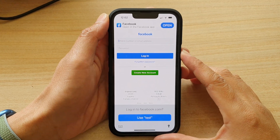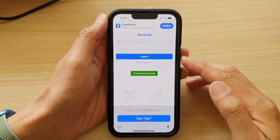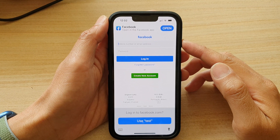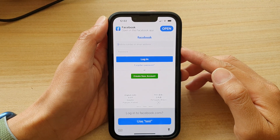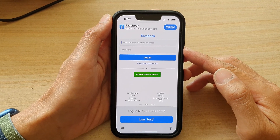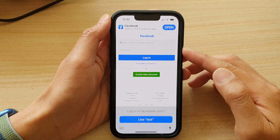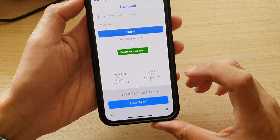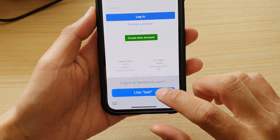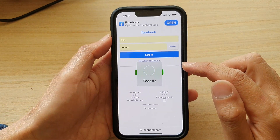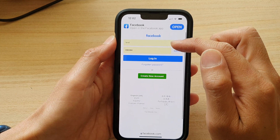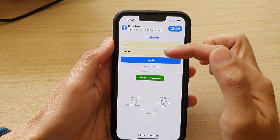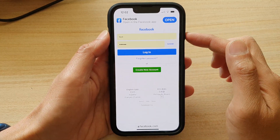Hey guys, in this video we're going to take a look at how you can change an auto-fill password on the iPhone 13 series. You can see here if I go to a website, this is an auto-fill function that I can use to automatically fill the username and password for a website or an app.